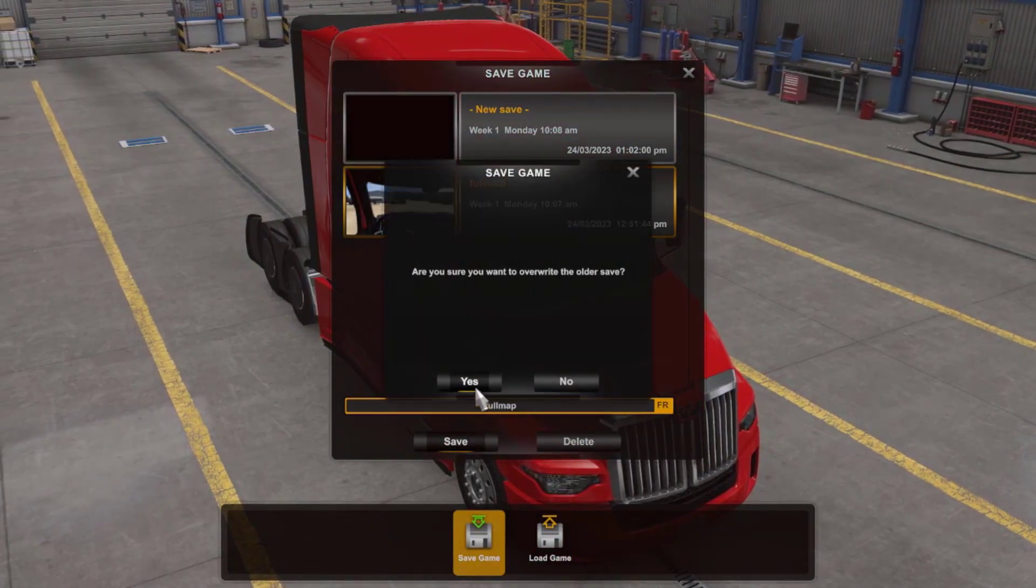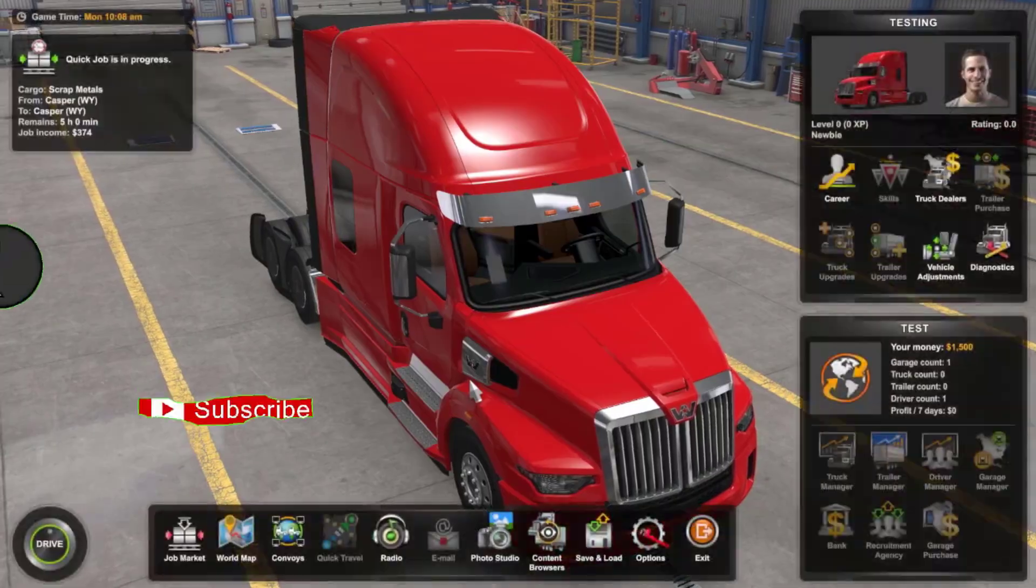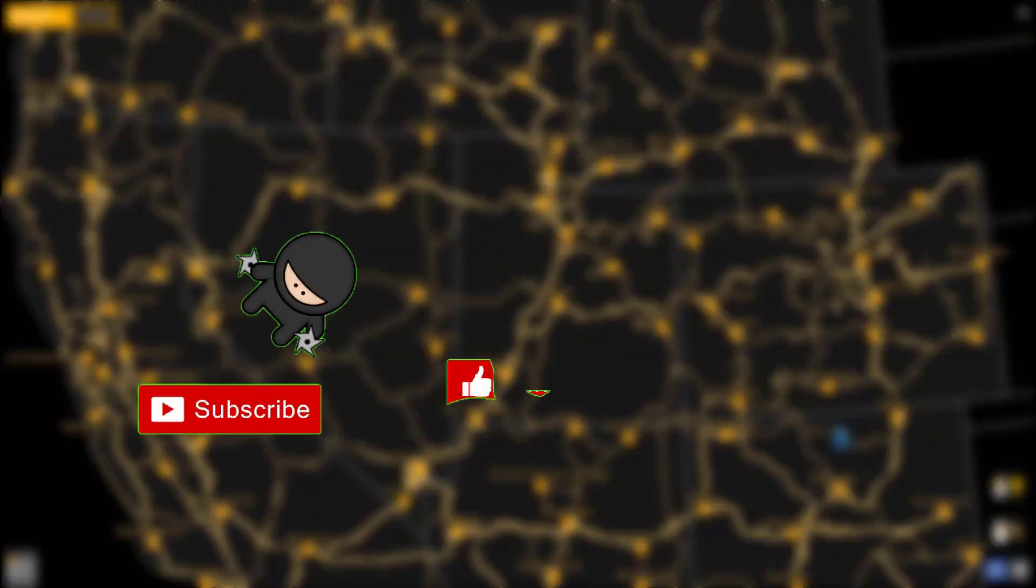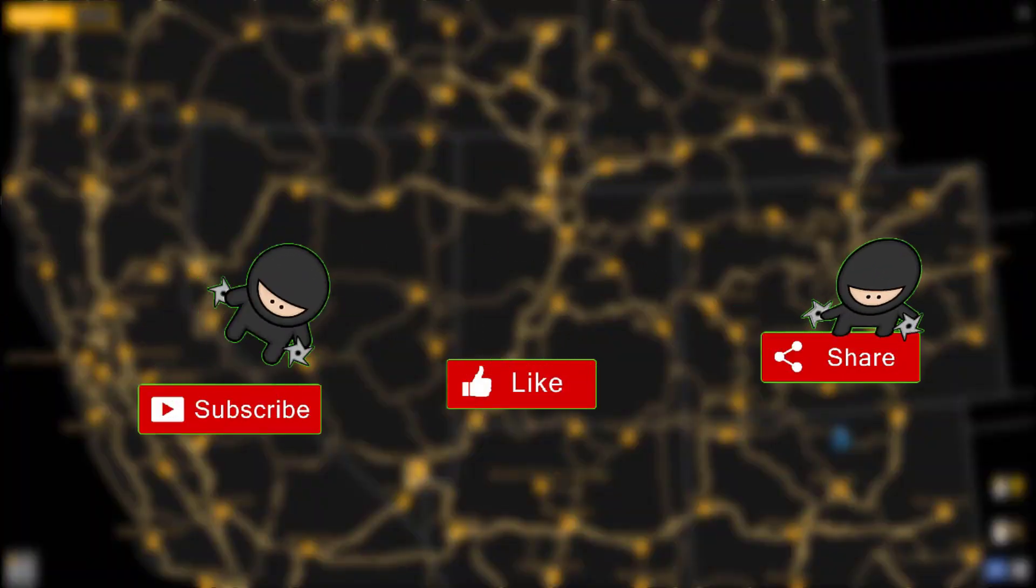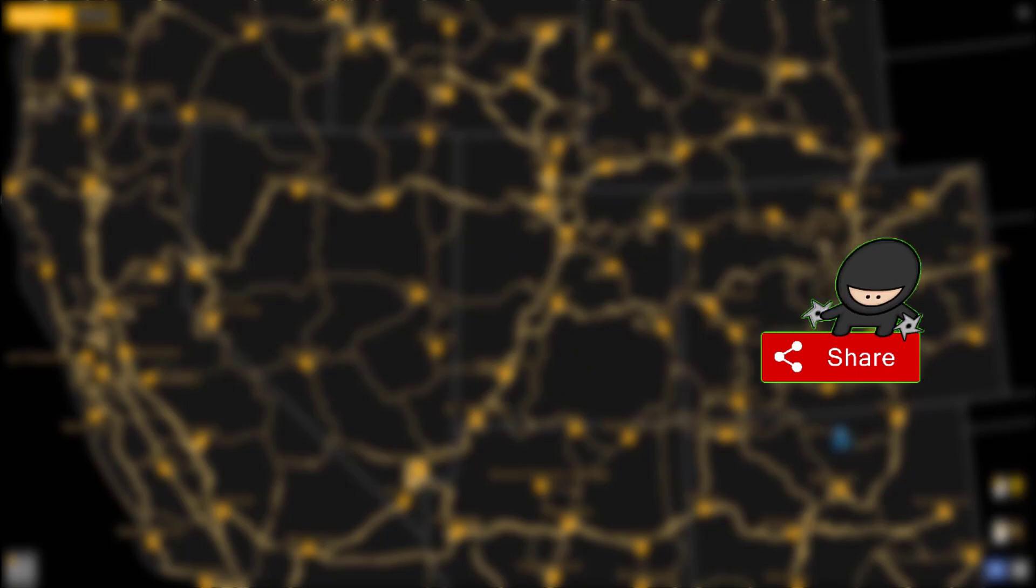Please help the channel out by doing the following. Subscribe, like the video and share it on social media. Done? Thank you very much.